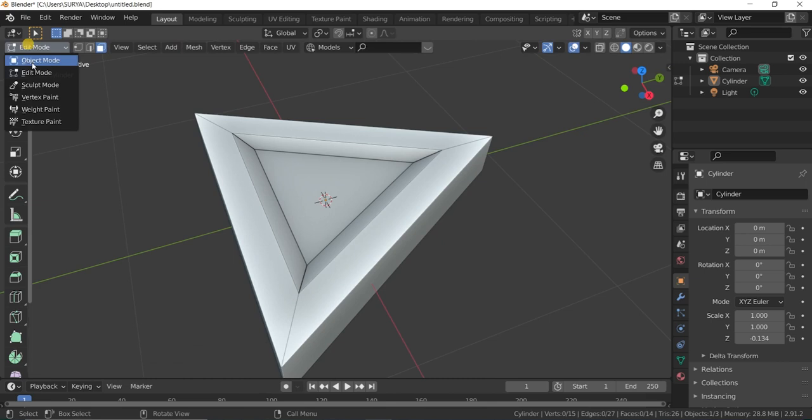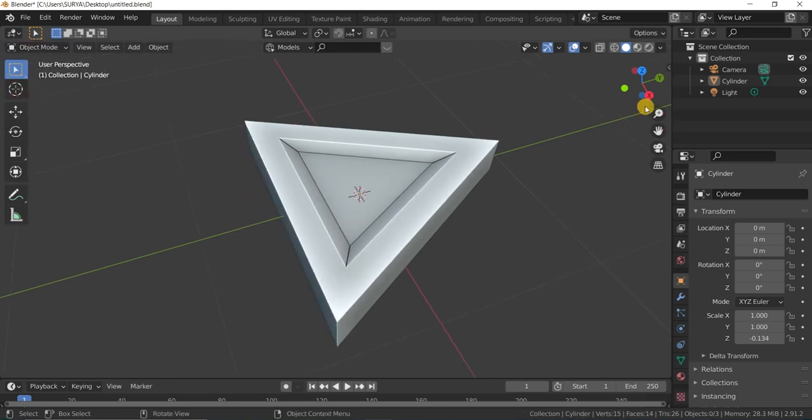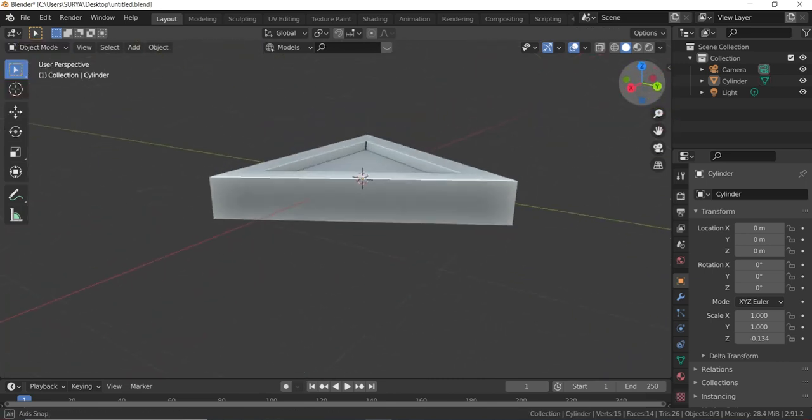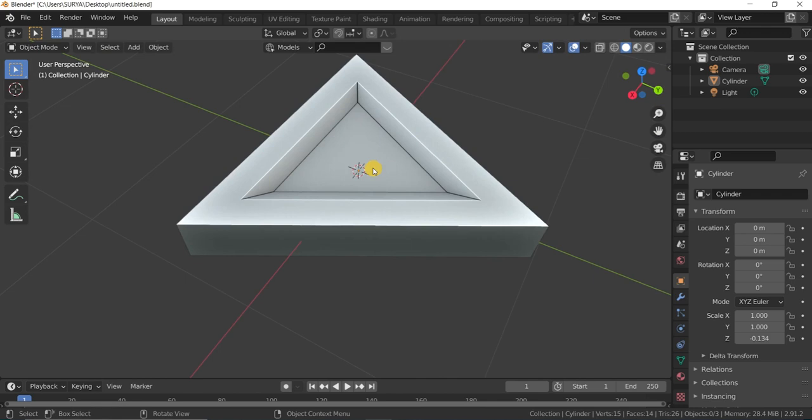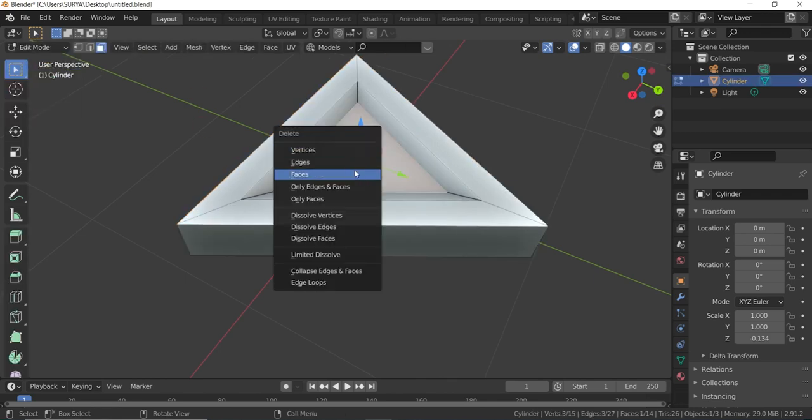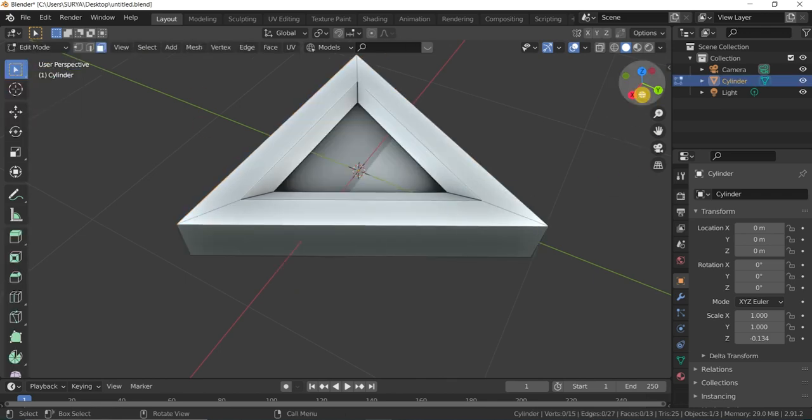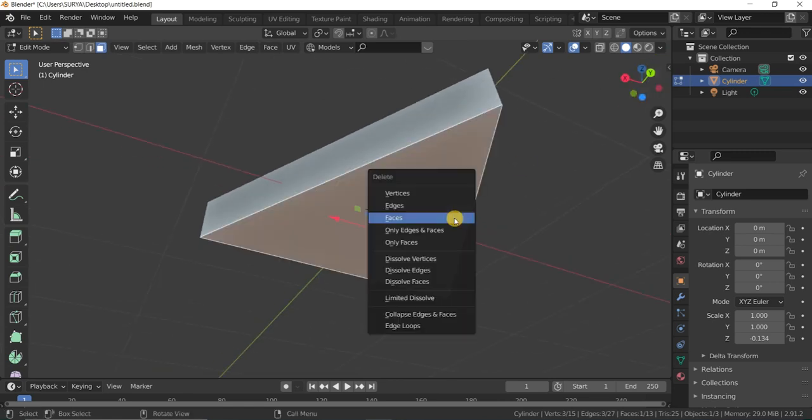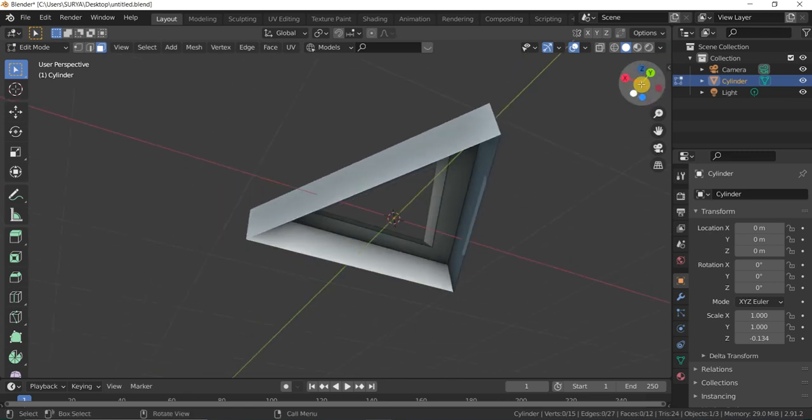Then go into Object mode. You can observe this. Then select the face and delete the face. Delete the bottom face also.